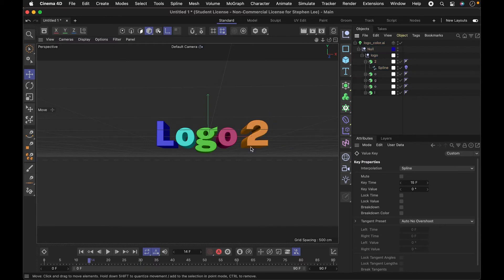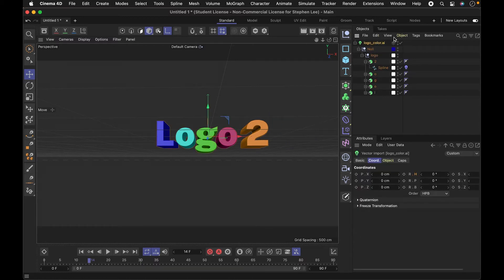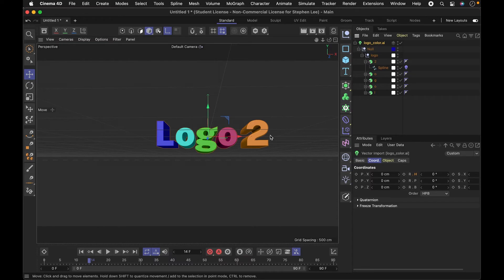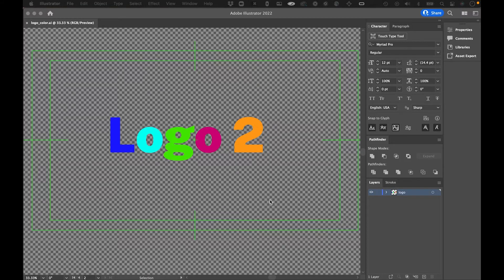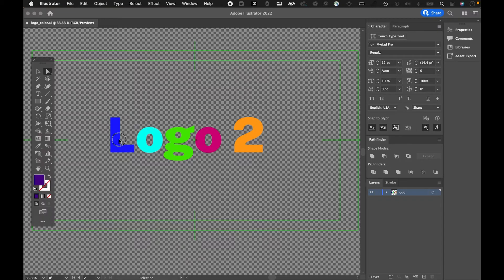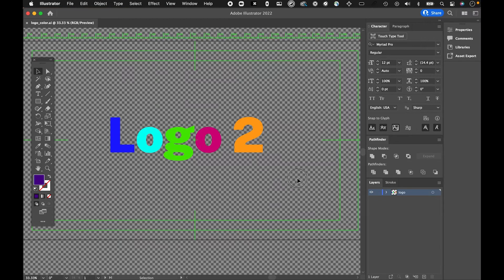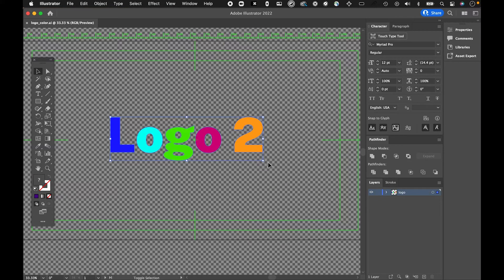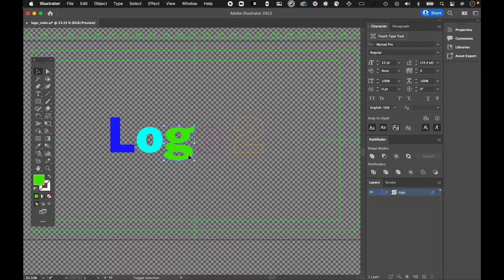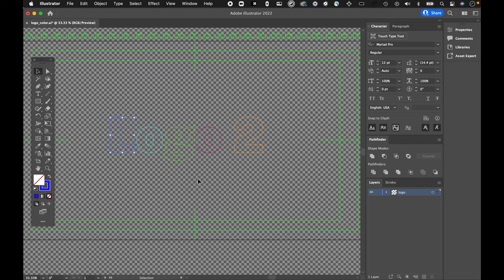So that's one example of using this new ability to import splines from Illustrator. I wanted to show a few other things with this. Here I am with the original Illustrator file, and you can see these are the letters and they're solid, they're filled in. What I want to do is reverse this so that I'm using strokes instead of fills. I'm just hitting Shift X to reverse the fill and the stroke. Let me save this as a separate file and then bring this into Cinema 4D.